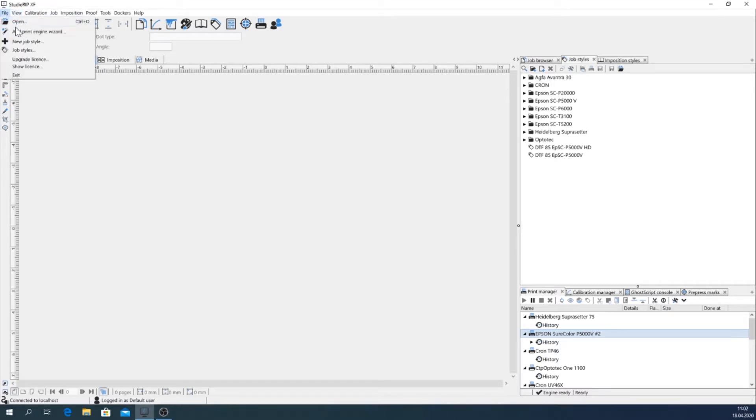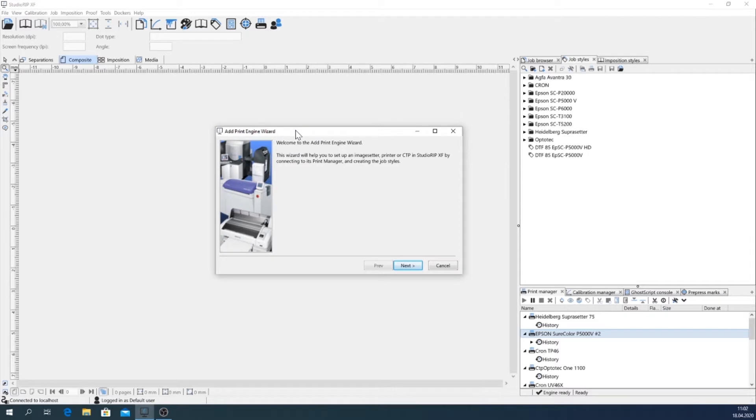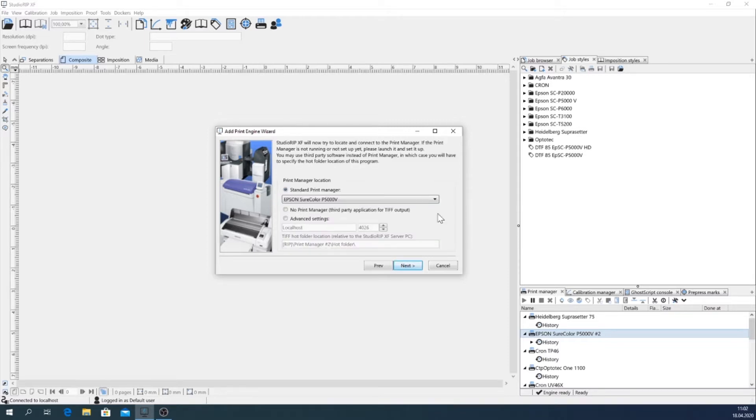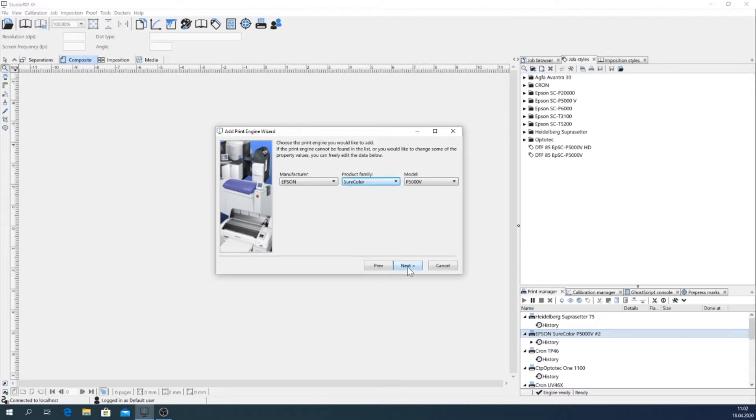So I go on with adding the machine with the print engine wizard into the software for getting a correct job style. I choose the right print manager that's already set up here. There are a lot of different Epson printer models available and the right one is already chosen.